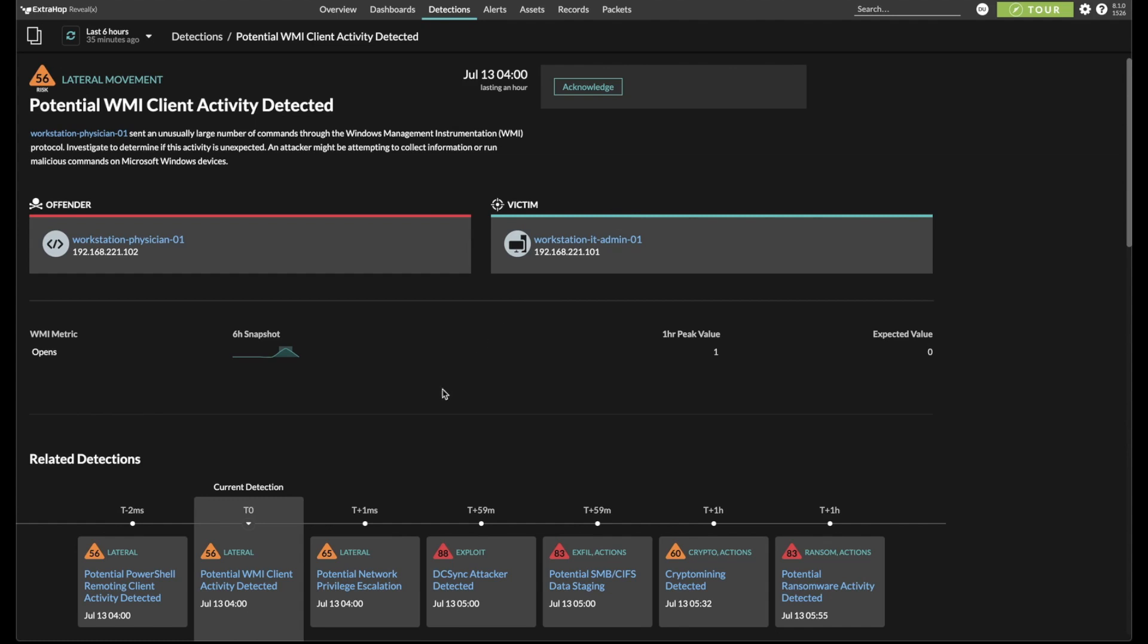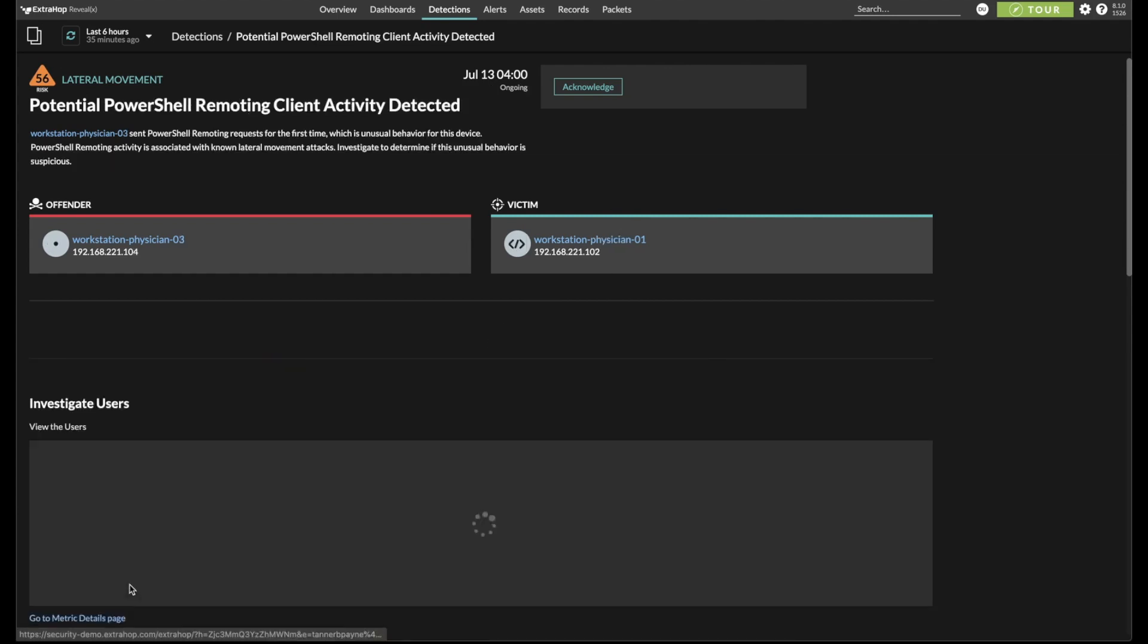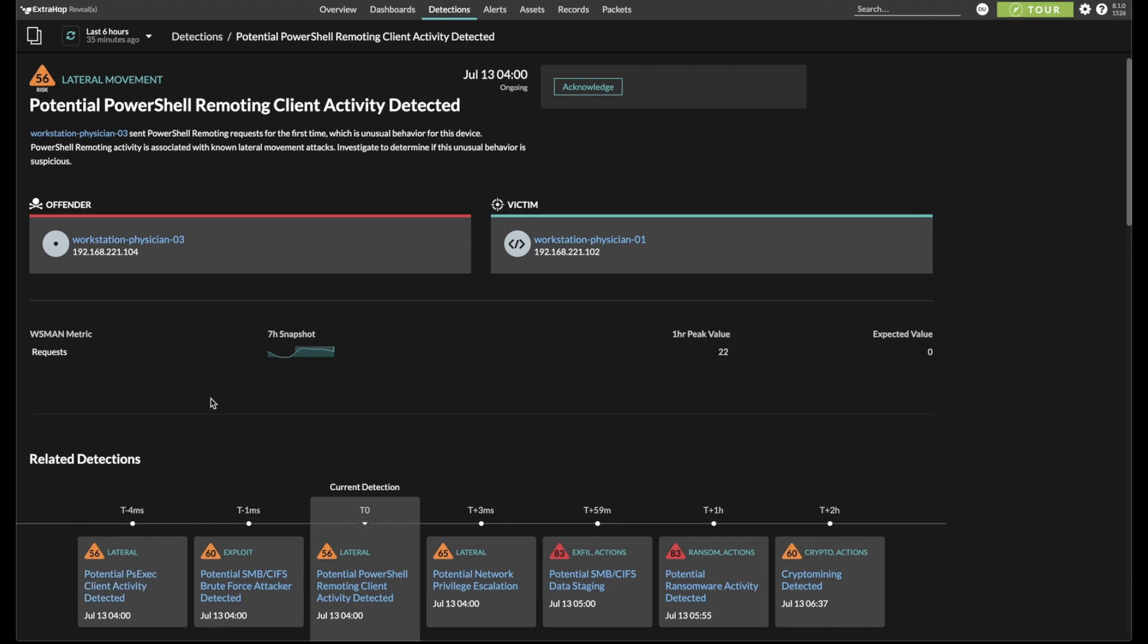Continuing to the left, we see more evidence of lateral movement using PowerShell. This time, there were 22 WSMAN requests sent from Physician 03 to Physician 01.